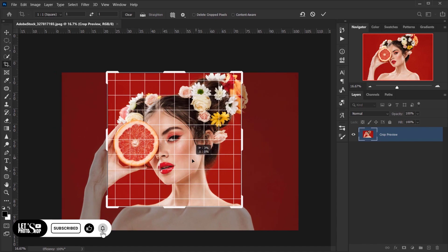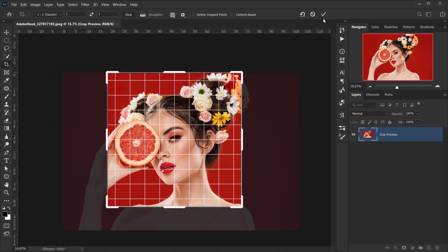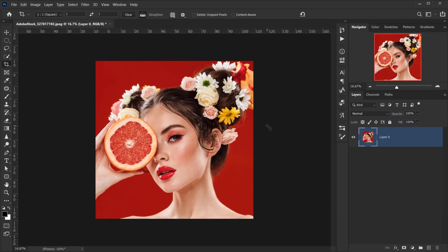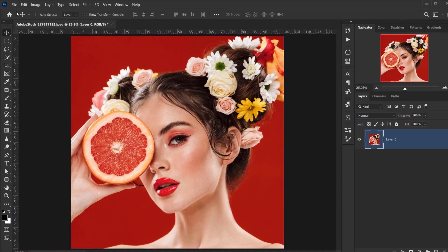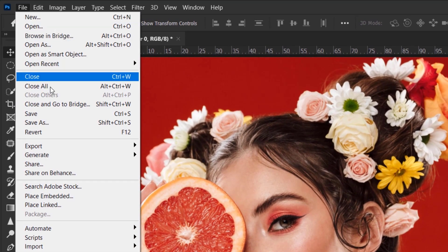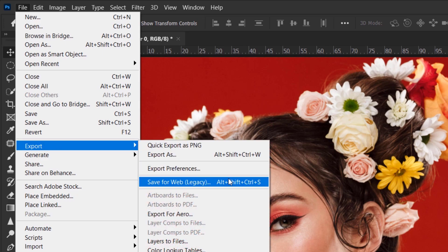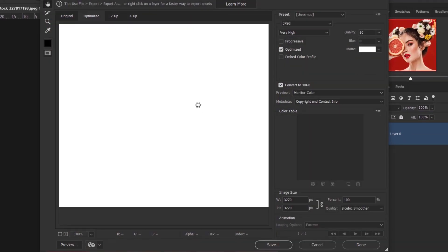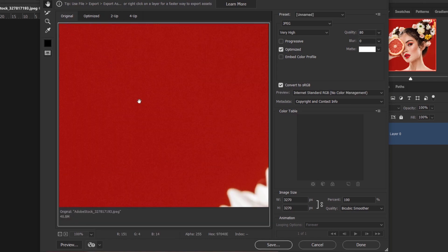Yeah, let's go for something like this. I think it looks interesting. Alright, from here I will go to File and I will choose Export, and I will choose Save for Web Legacy. Now let me actually change to the original tab.